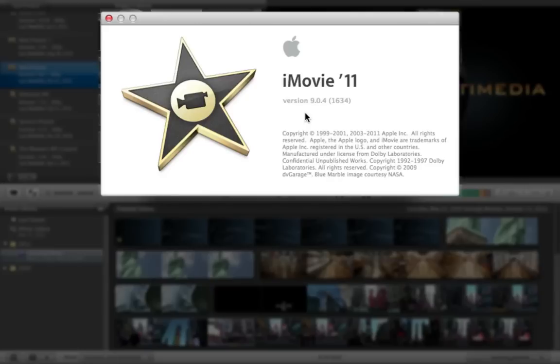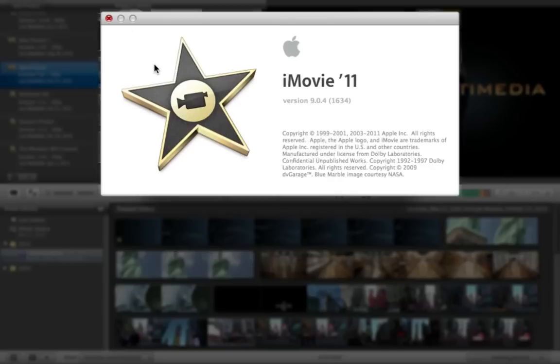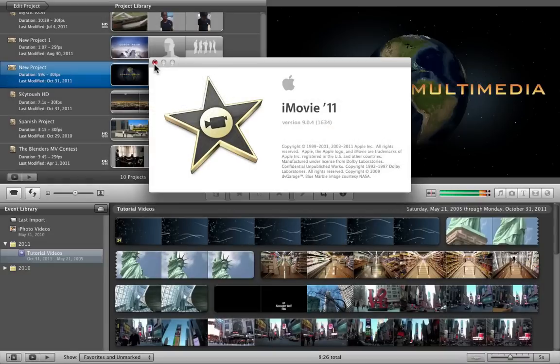Just little things here and there that are different with some added features in iMovie 11 that you may not have. But don't worry, everything is still the same. Basically, it's still the same effects, still the same process. So don't worry about any of that.